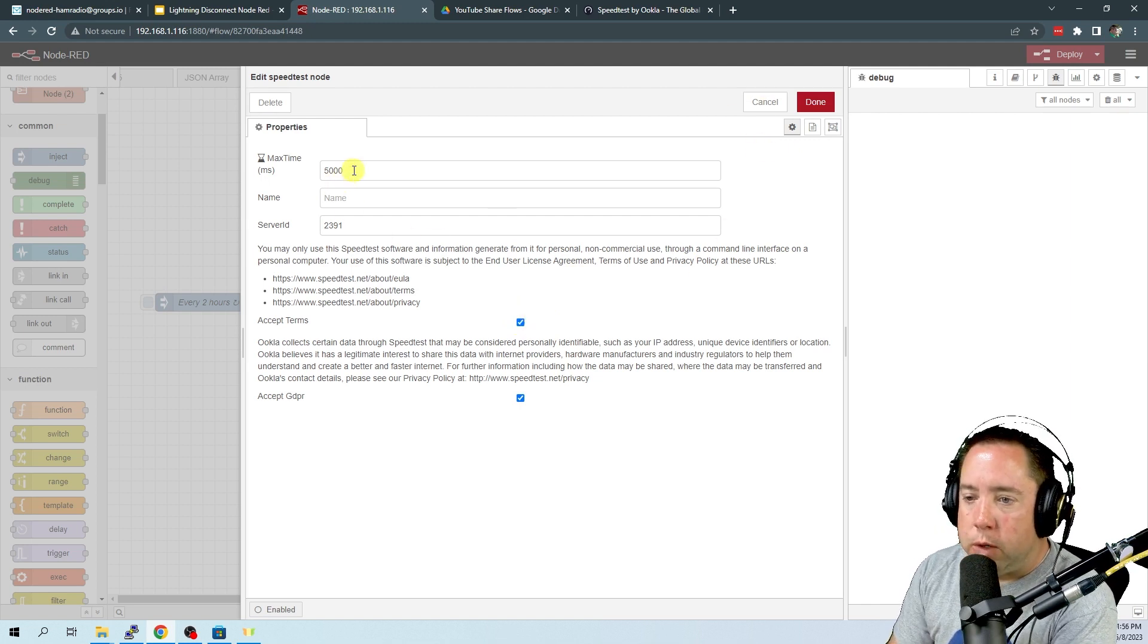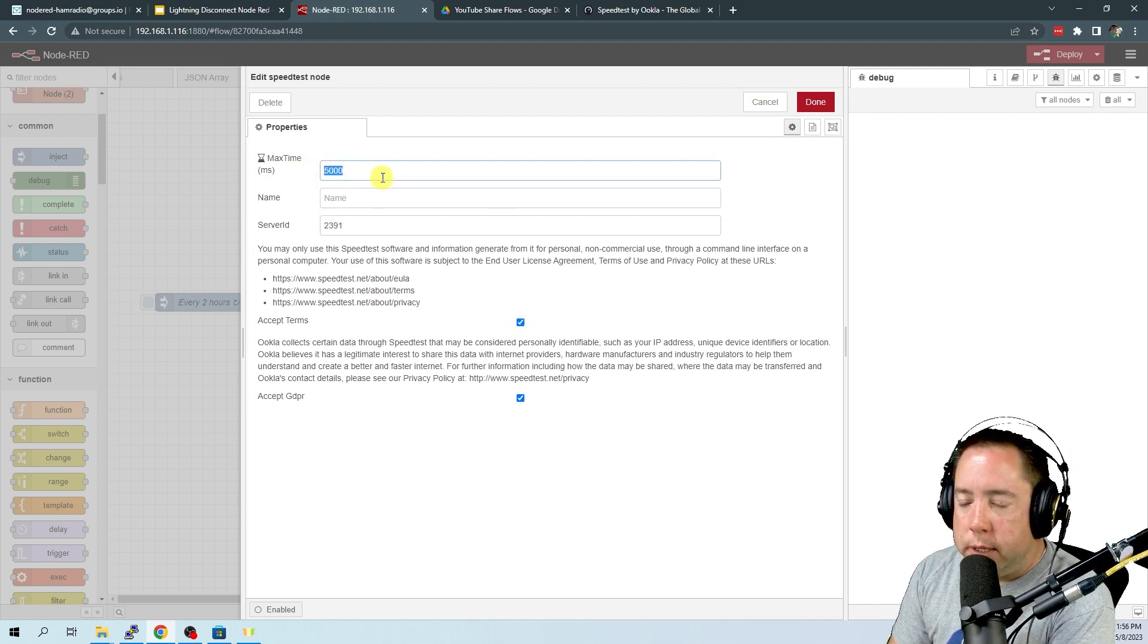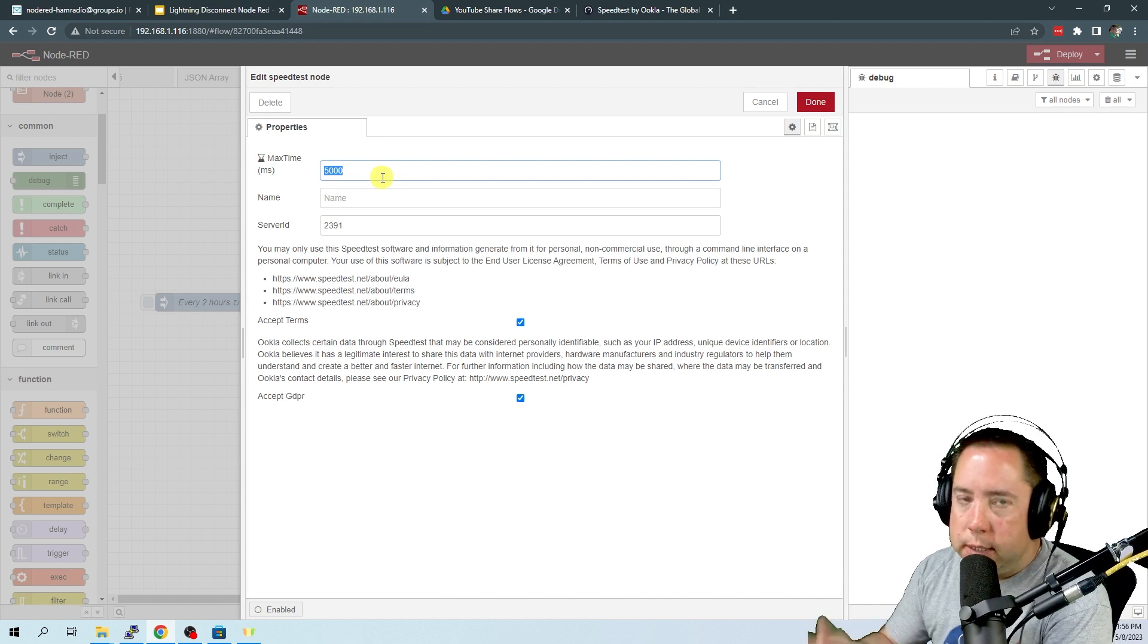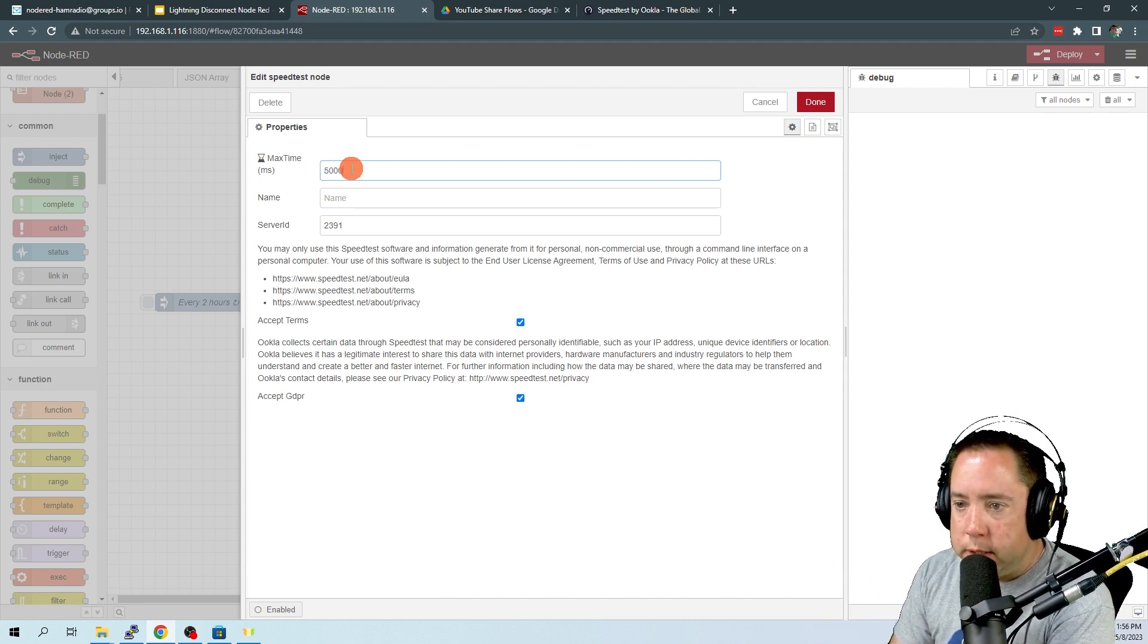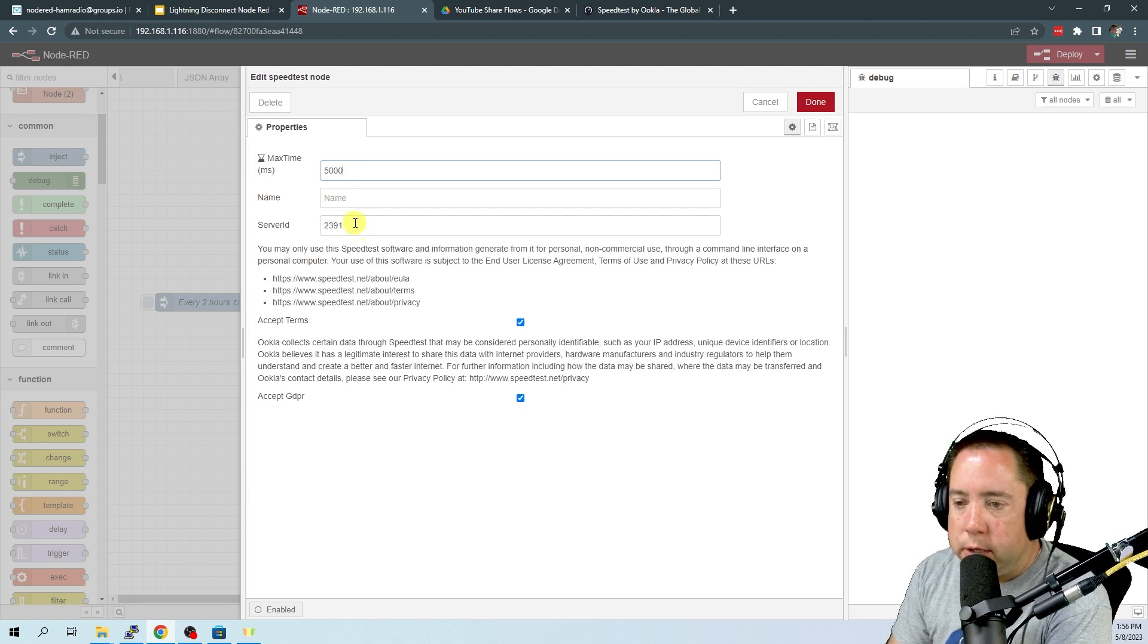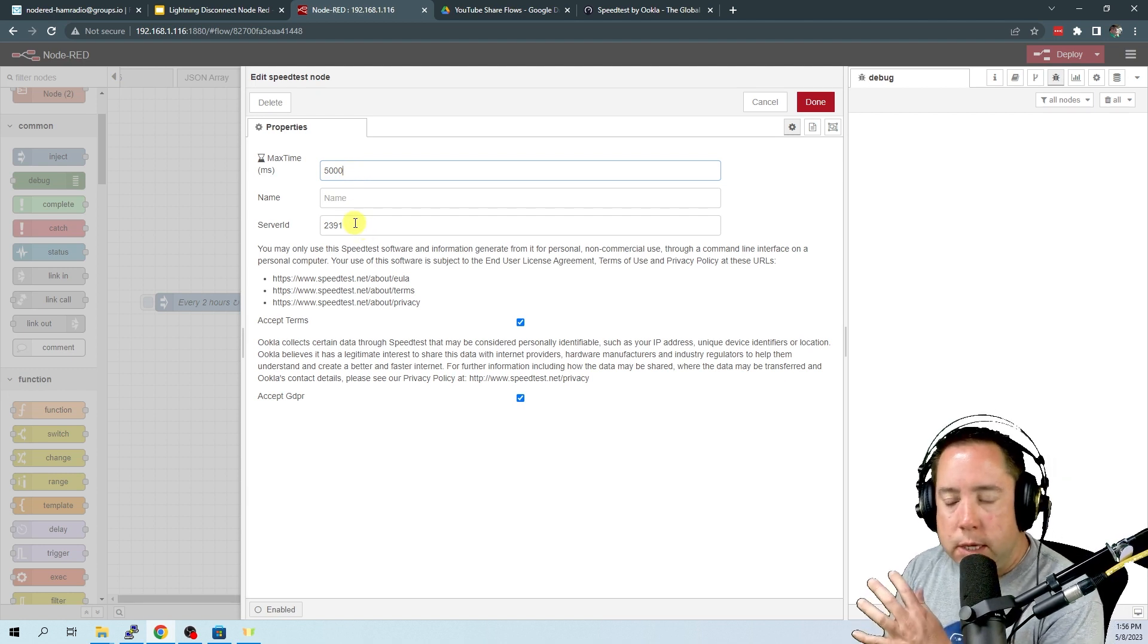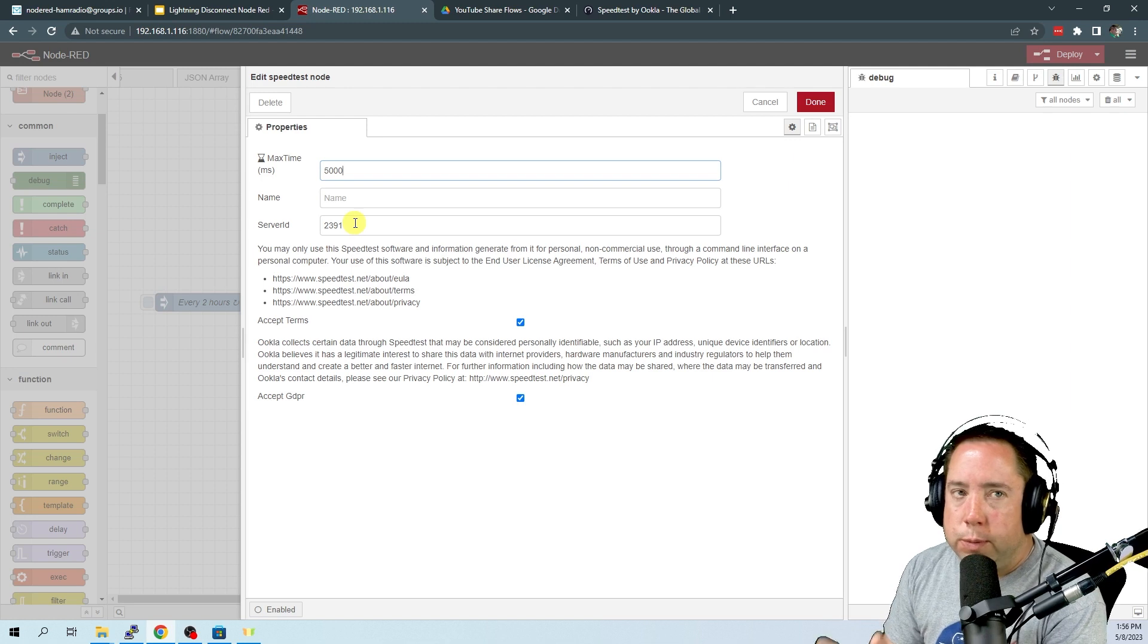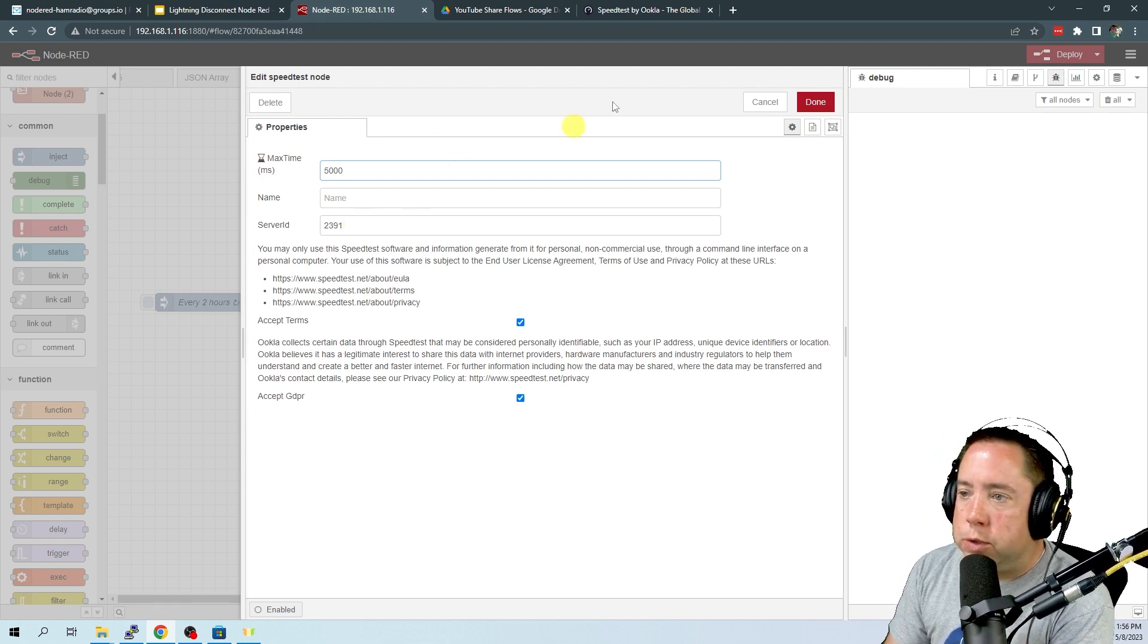Now, the max time is the length that you allow the speed test to run. I left this at 5,000. And then the server ID is the server you want to perform your speed test to.